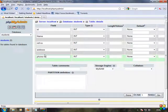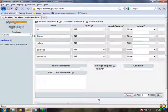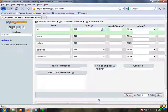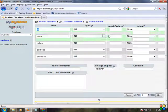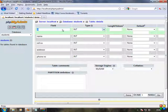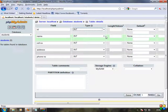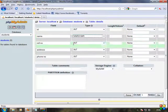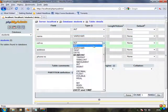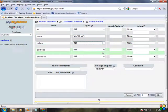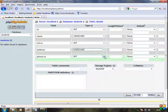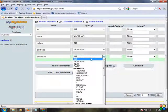If you have any confusion about the types — ID is integer (int). Name, role number, and address are text fields. Phone number is also int.